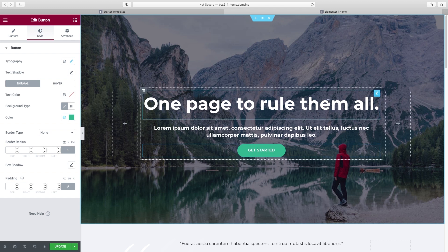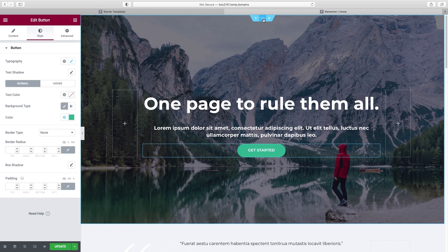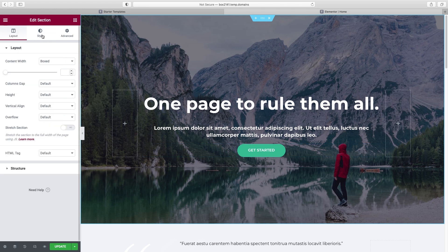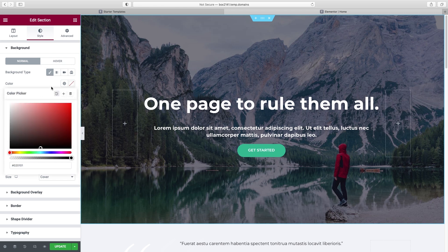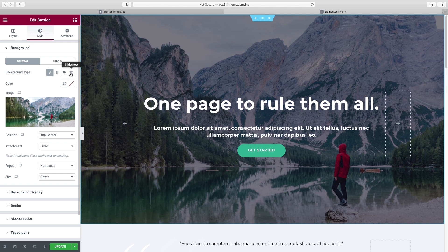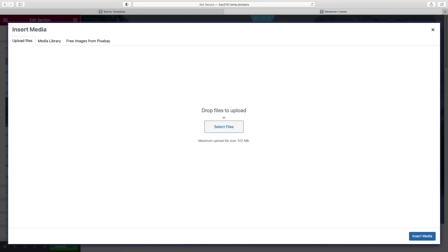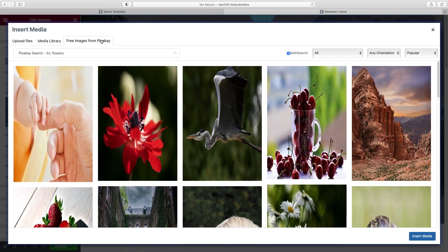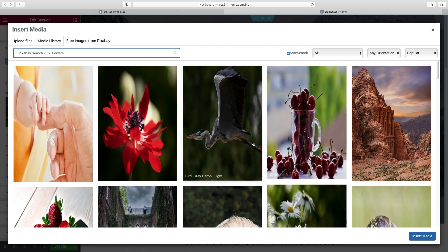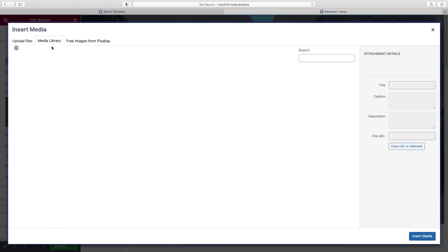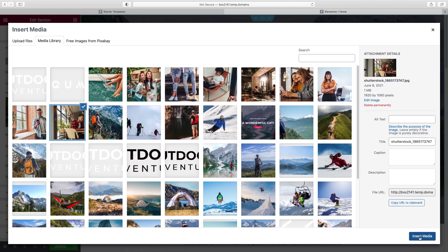Now let's talk about the background image — we want to replace that. To do that, we have to choose the entire section by clicking the six dots at the top, then go to Style. This is where the background lives. Your options include a solid background color, a gradient, a video, or a slideshow. I'm going to replace this image — click Choose Image. You can drag whatever image file you have into the window, or you've got access to thousands of free stock images from Pixabay. I'm going to go to Media Library and choose the one I want, then click Insert Media.